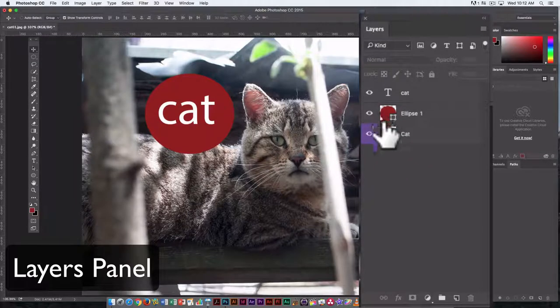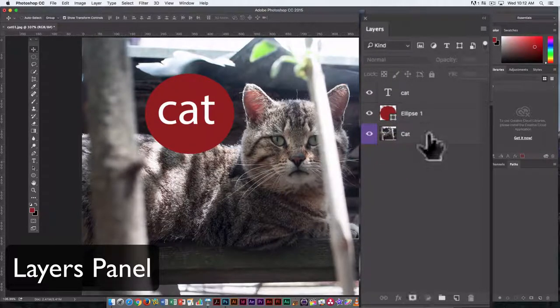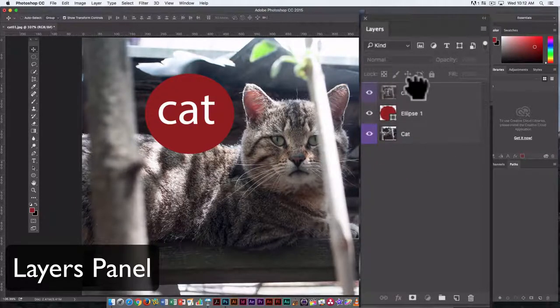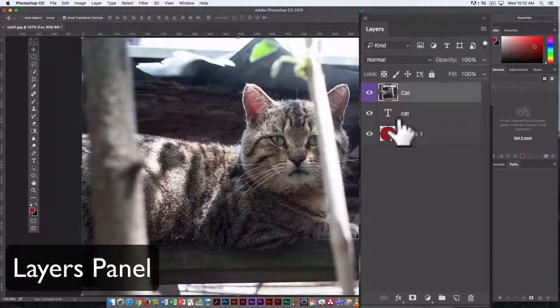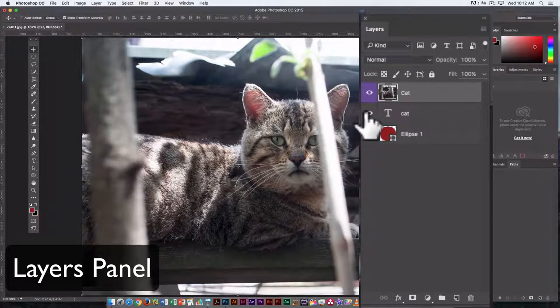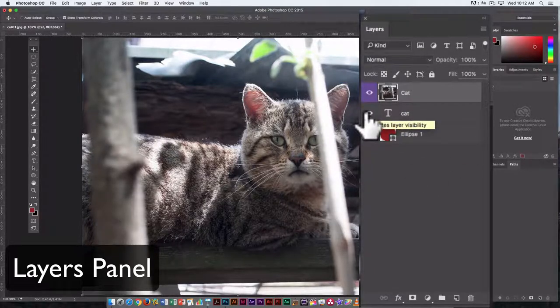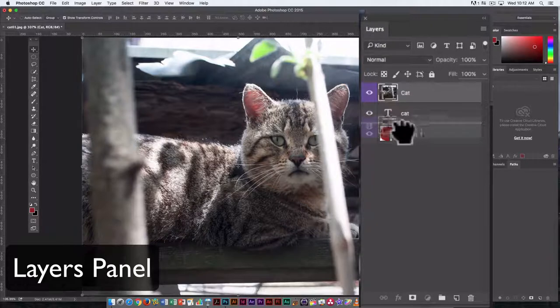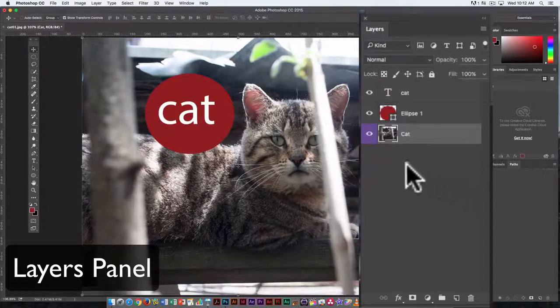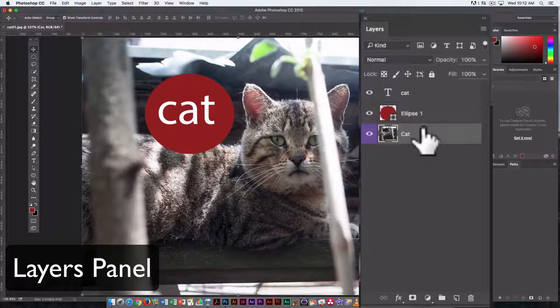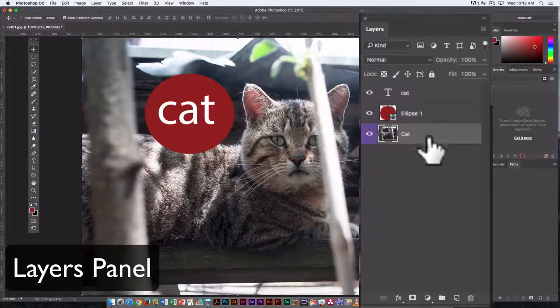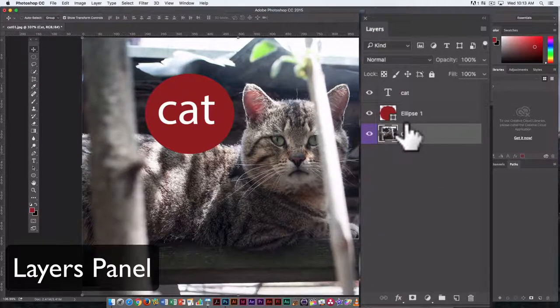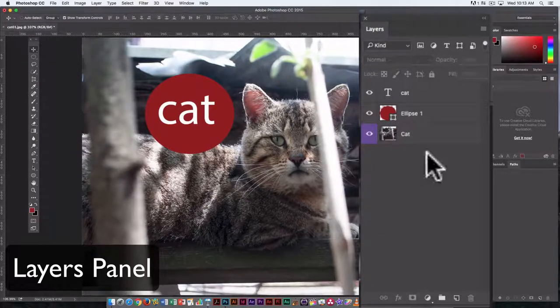And if I want to rearrange elements, I can do that just by clicking on the layer I want to move and dragging the layer in order to change that. So now I can see that I have my text, I have my circle, and I have my original photograph. Now, much like with the red ellipse, if the cat layer is on top, we're not going to see any of the other layers because the cat layer has pixels everywhere, so it just blocks things out. If this were an original background layer, it would have to be on the bottom because the background layer is always on the bottom.